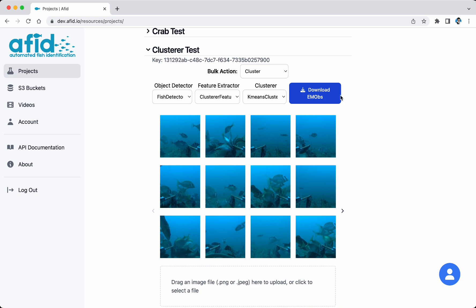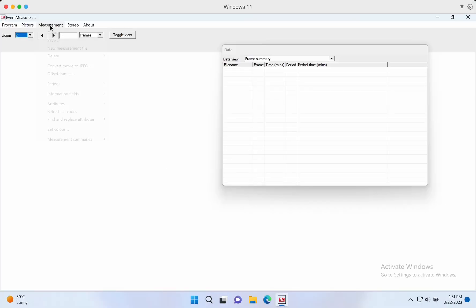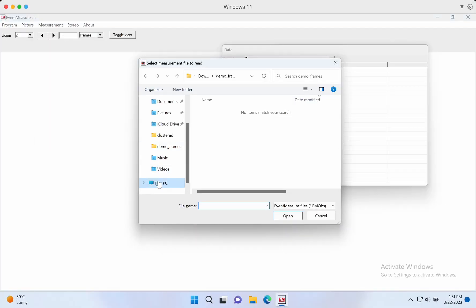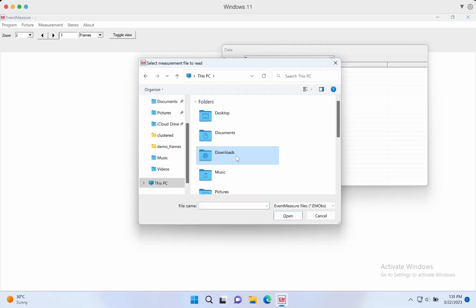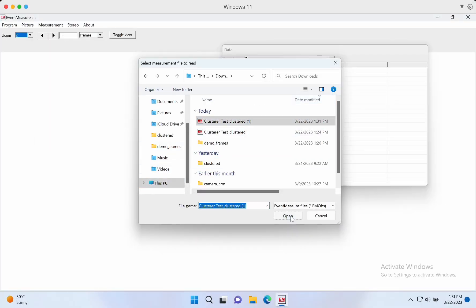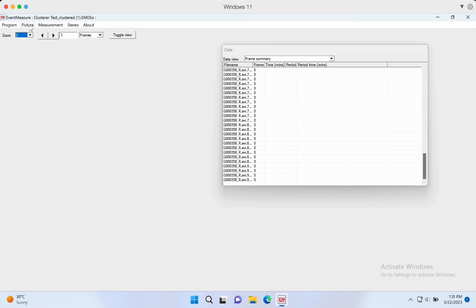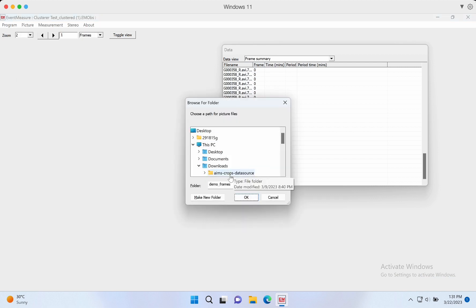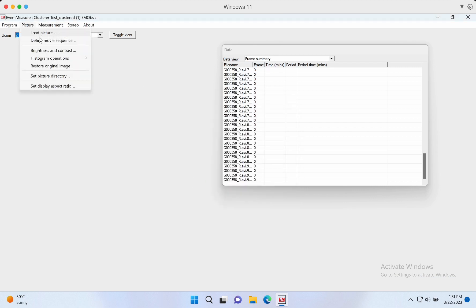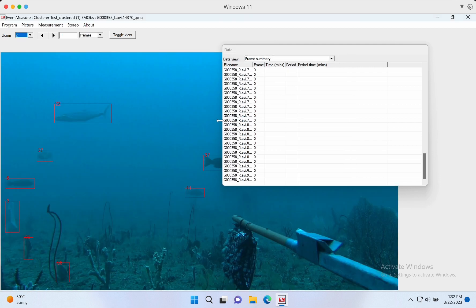After we finish the clustering, we can download the EML file and open it in EventMeasure. Now we can see all the pseudo labels.